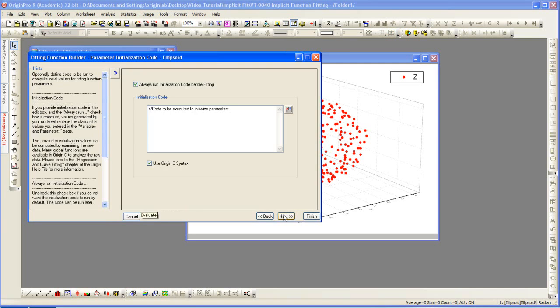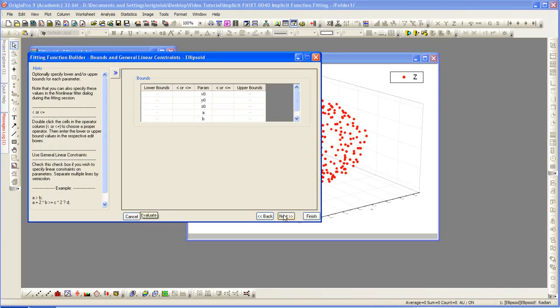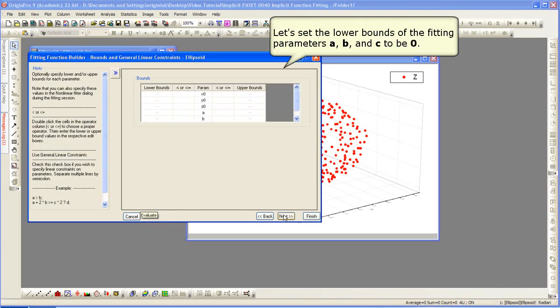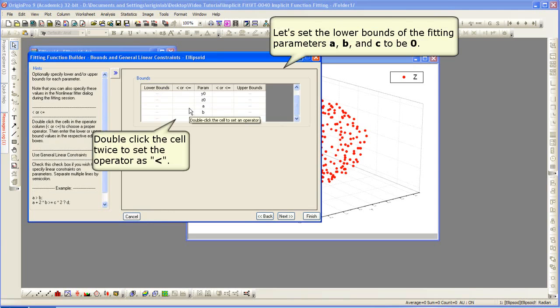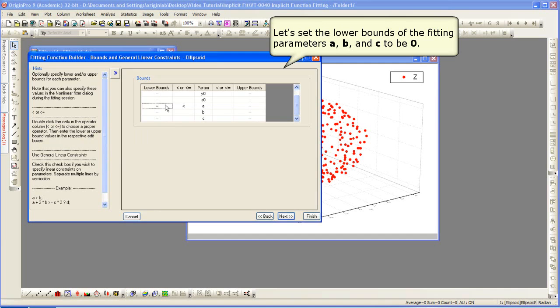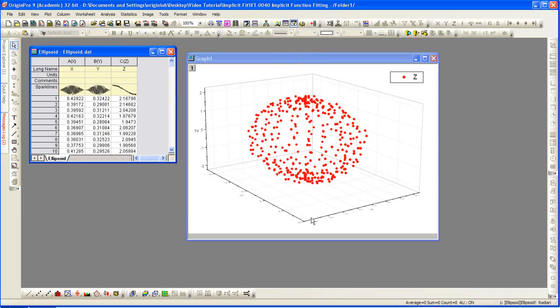Next again. Here we can set lower bounds of the fitting parameters a, b, and c. We're going to set that lower bound to be zero. You just need to double click to set the operator and enter in the value of zero. Hit next, or we can actually just finish.